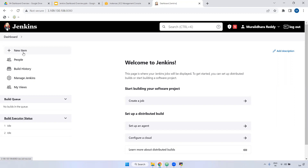If you want to ask someone, you would say 'Can you please provide the Jenkins job?' Item, project, job — both are the same.